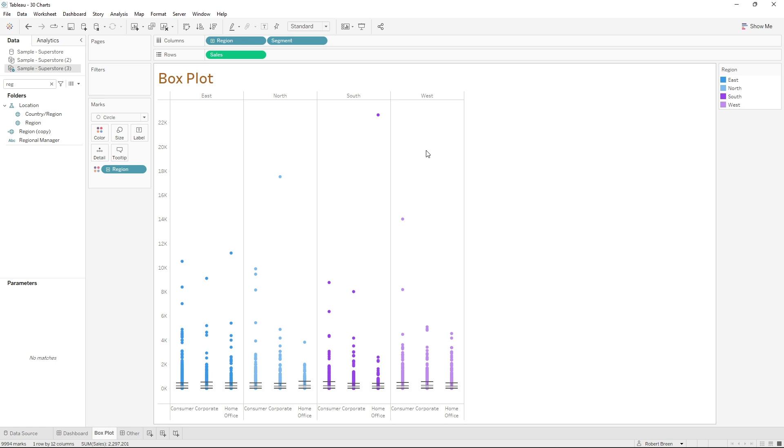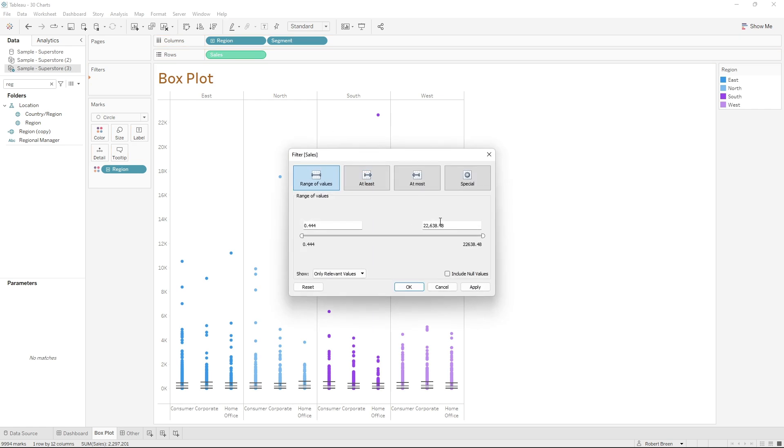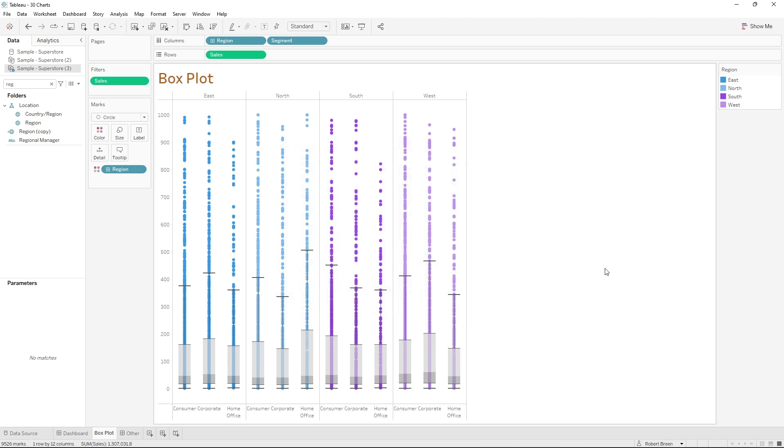Sometimes box plots look a little bit better if you filter them down. So I'm going to take a copy of sales, bring it to filters, and only keep values between zero and a thousand. Click apply, okay, and you can better analyze your data with a box plot.